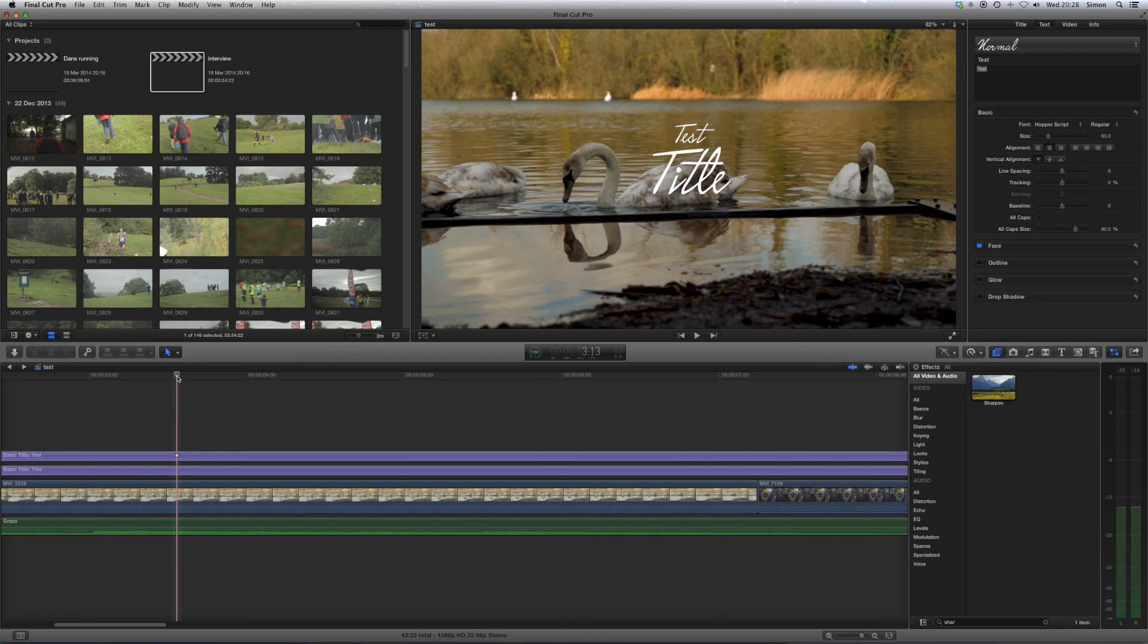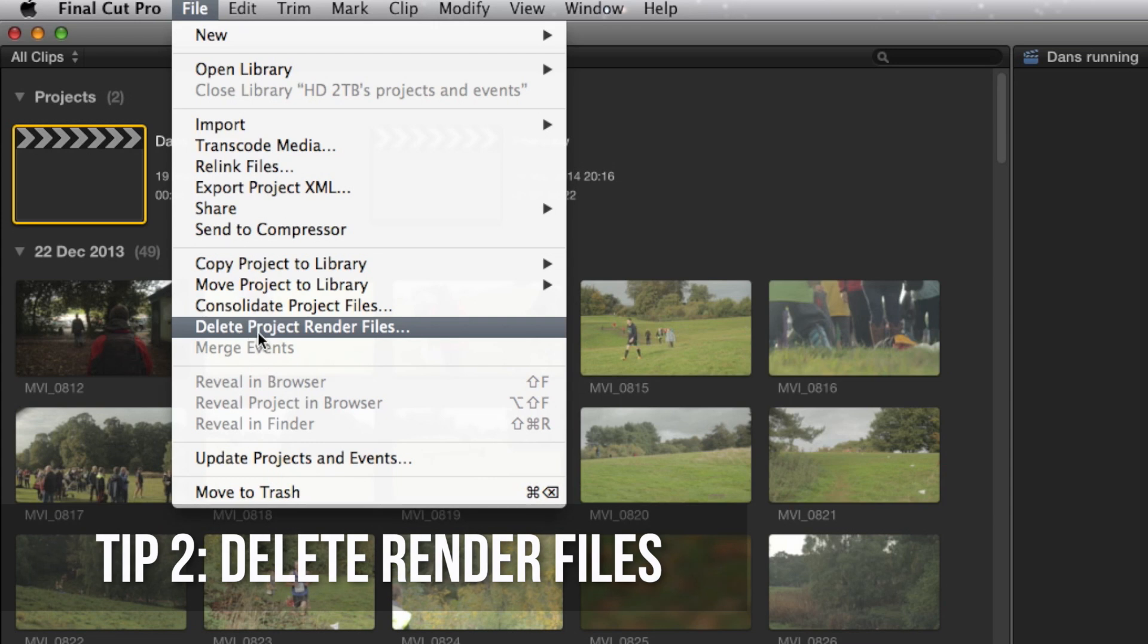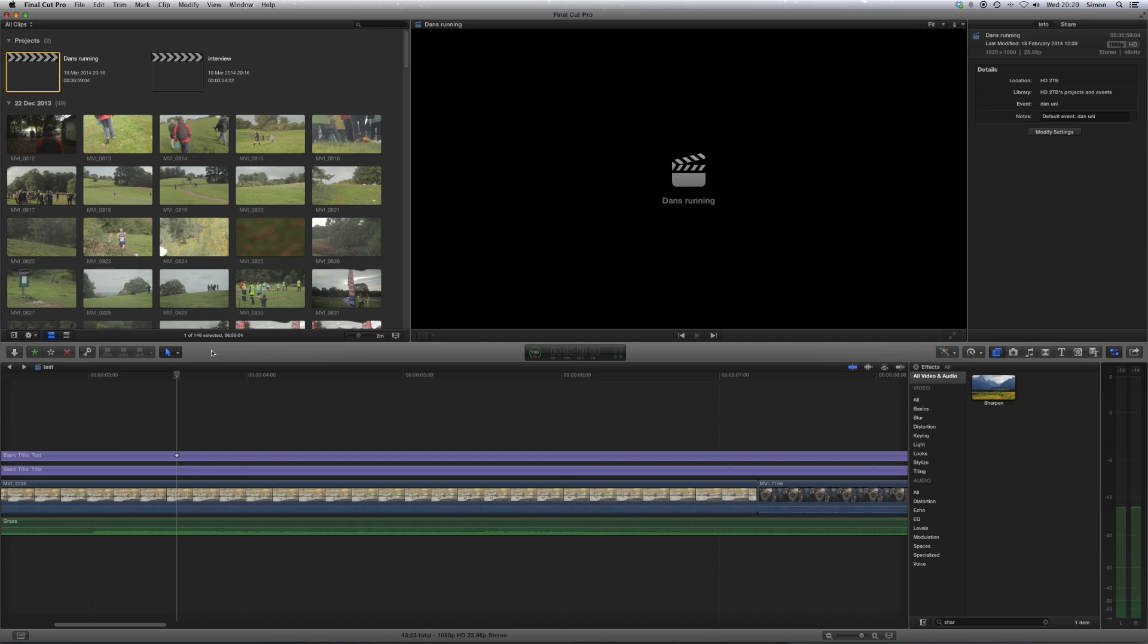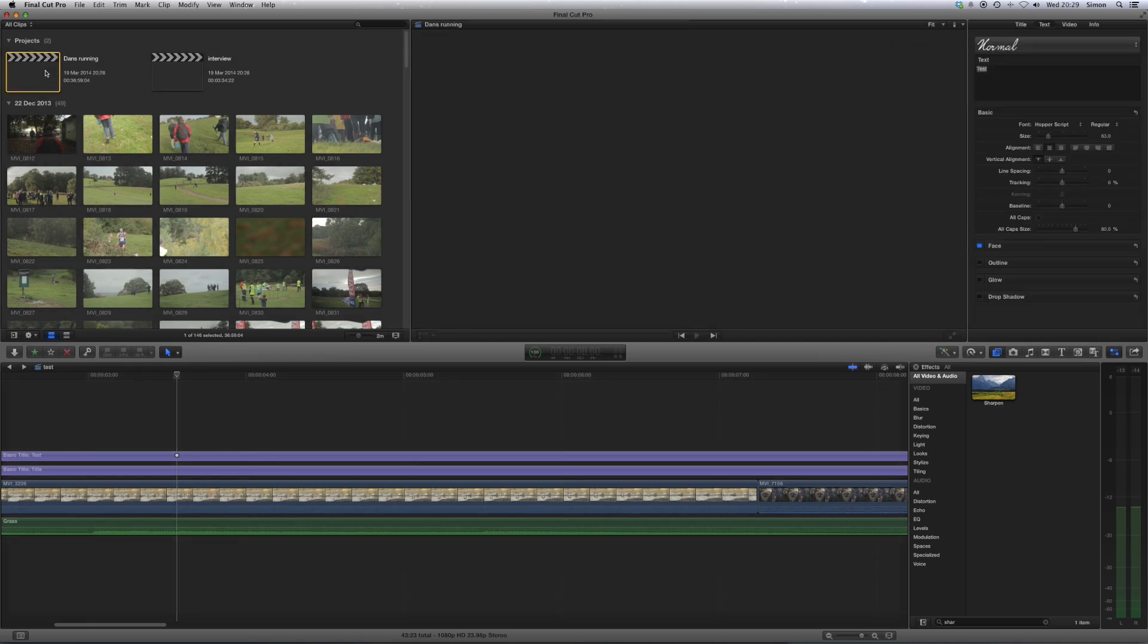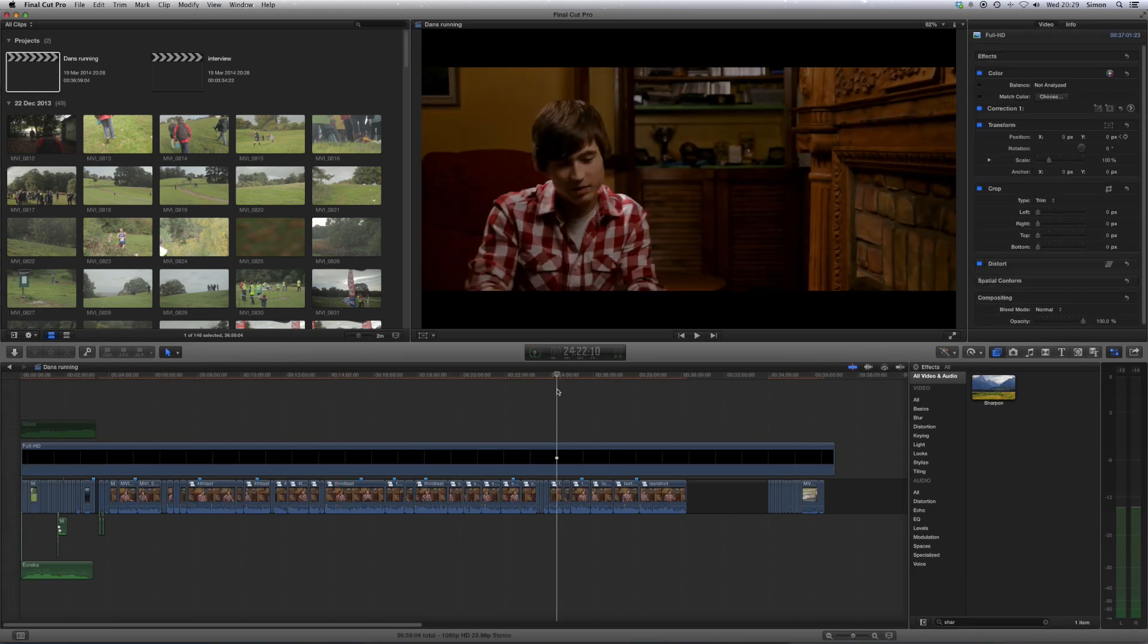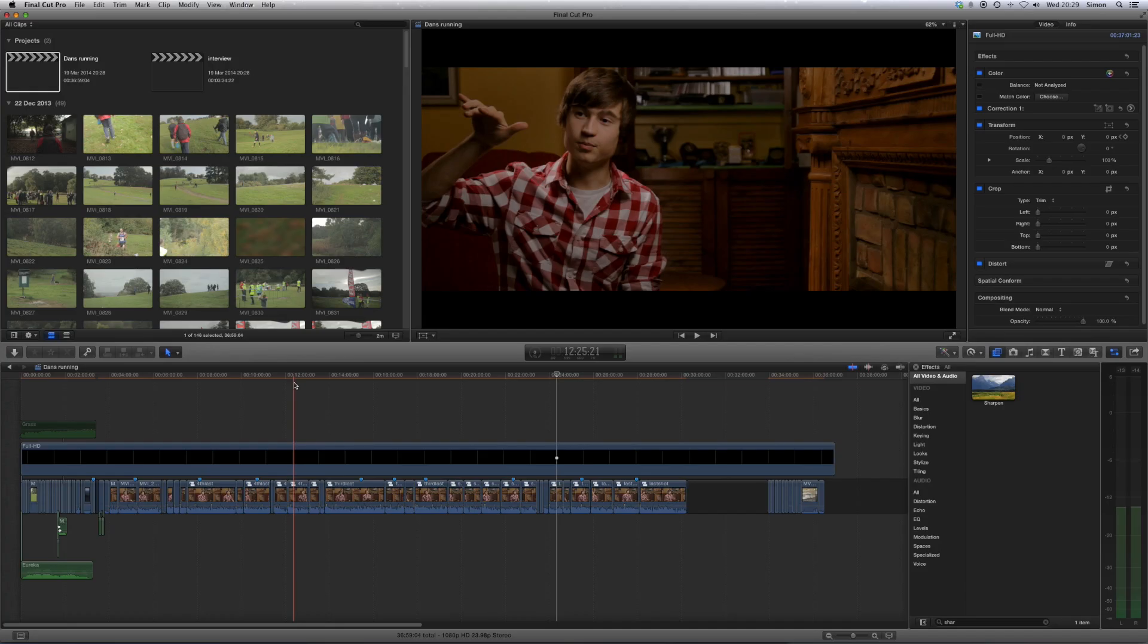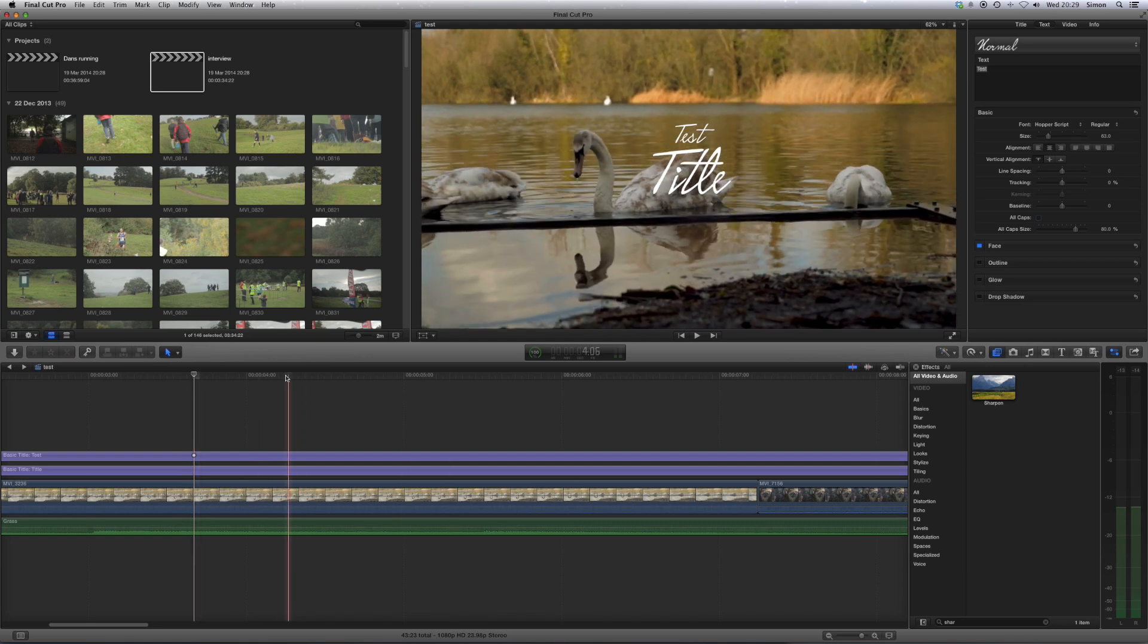Now, the next one is something I only found out very recently, and it's helped free up loads of space in my computer. So what you do is you select an old project that you're not using anymore, and you go to Delete Project Render Files. Now, this isn't actually deleting anything from the project, it's only deleting the render files, which can be replaced very easily. So it frees up lots of space from all of those different renders that you've done. If you watch when I open this project, everything is still exactly how I left it, but it has the orange bar which shows that it needs to be re-rendered. This is a really good way of saving space on projects that you're not using anymore.